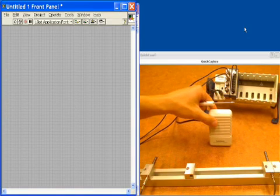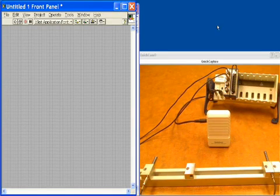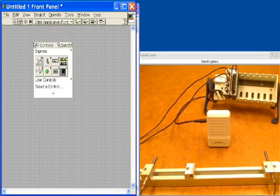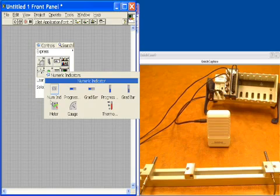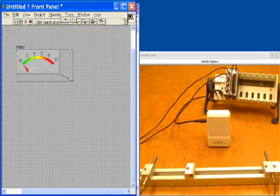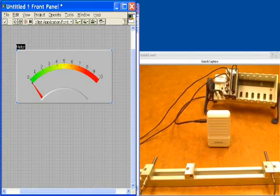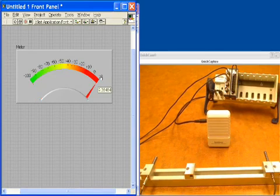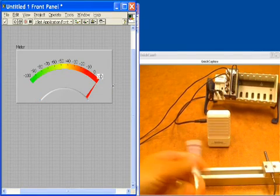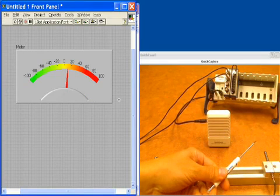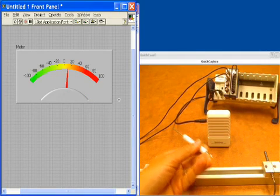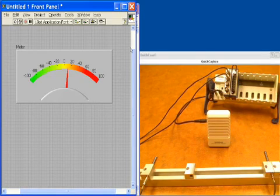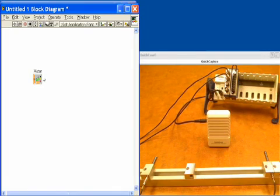Let's go into LabVIEW and program the application. The first thing we'd like to do is go to our front panel and put down a meter. We're going to scale it from minus 100 to plus 100 because our degree range is roughly plus and minus 80 degrees — zero in the middle, about plus 80 on one side and minus 80 on the other. That's all we need for the front panel; now let's go to the diagram and begin putting our program together.